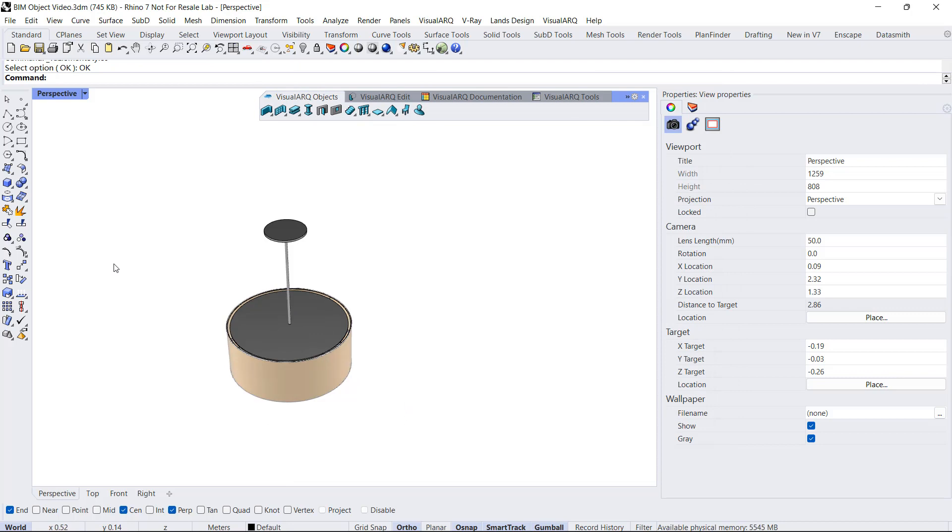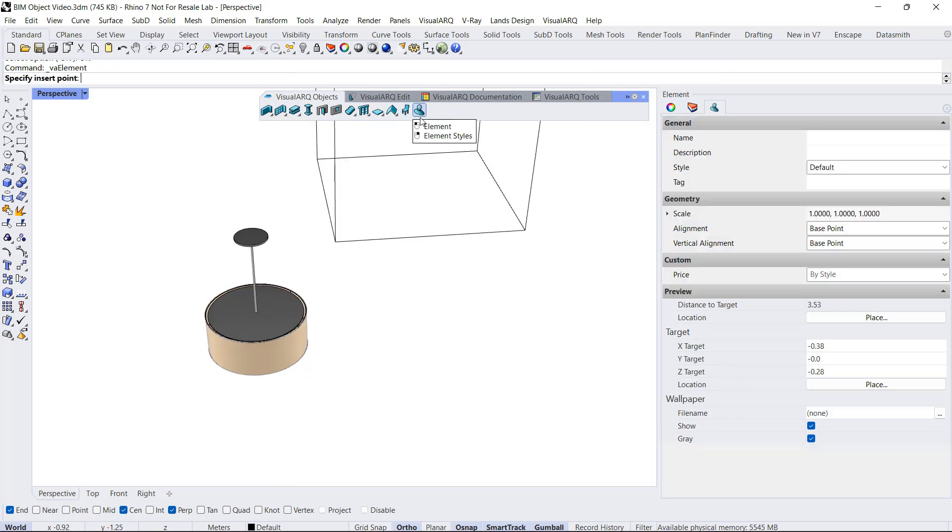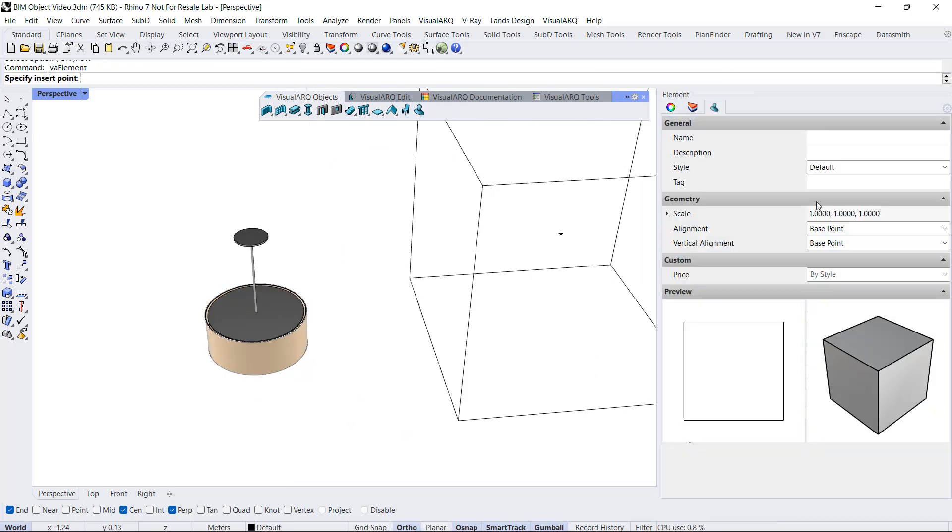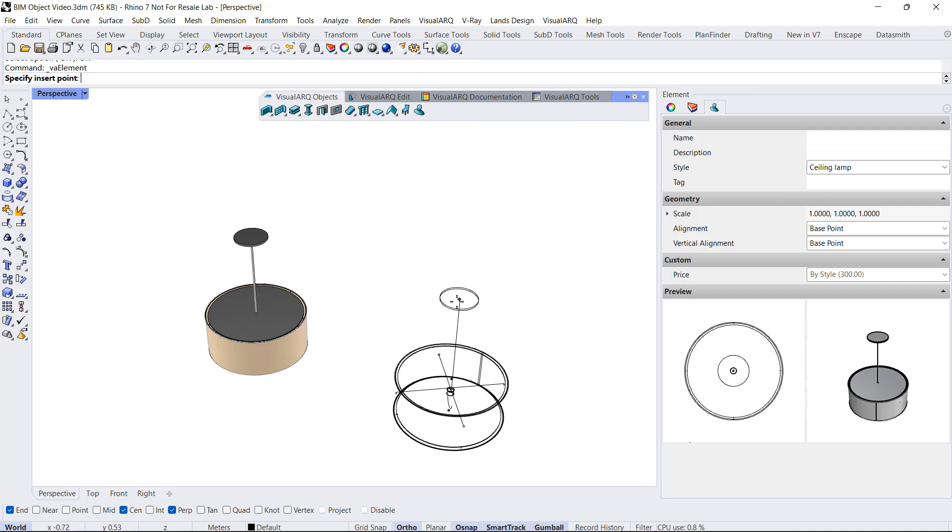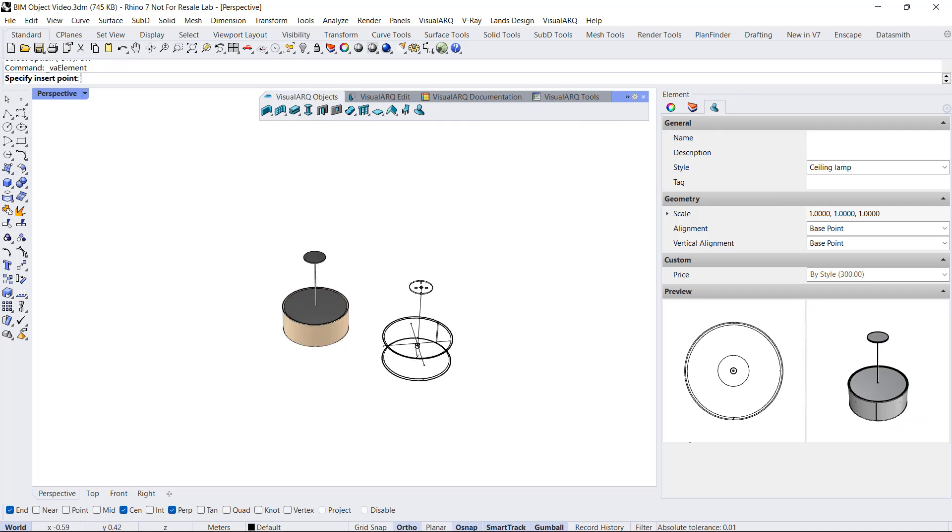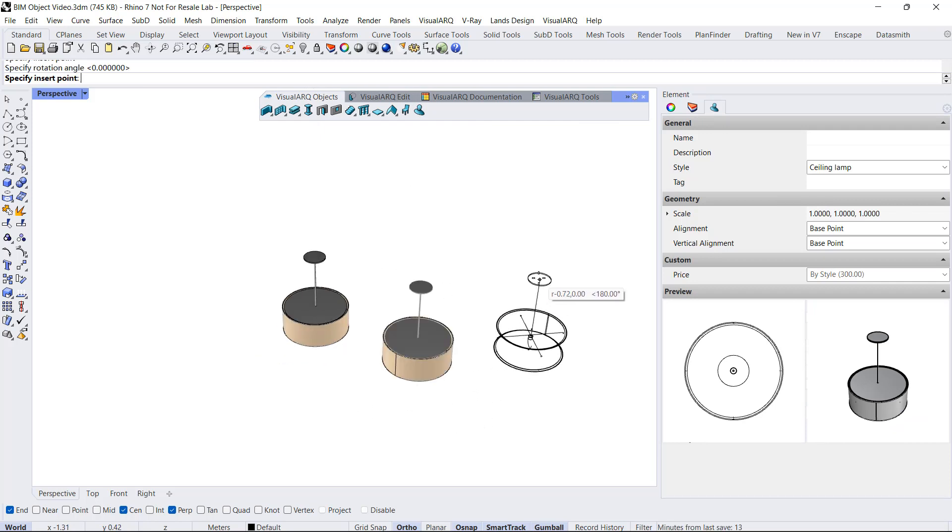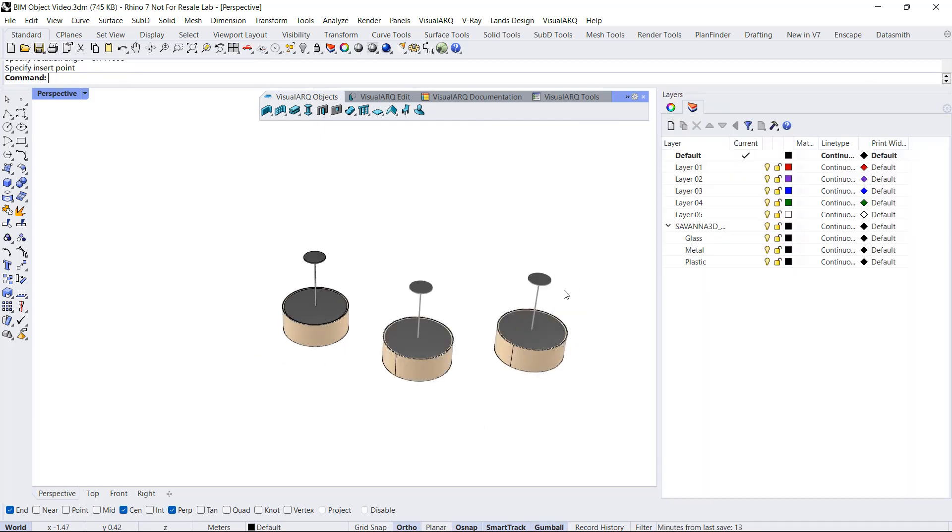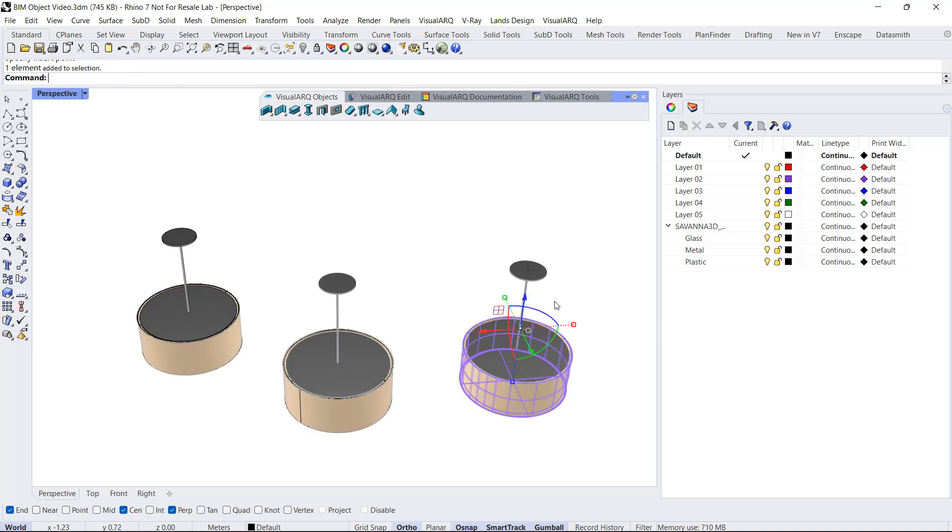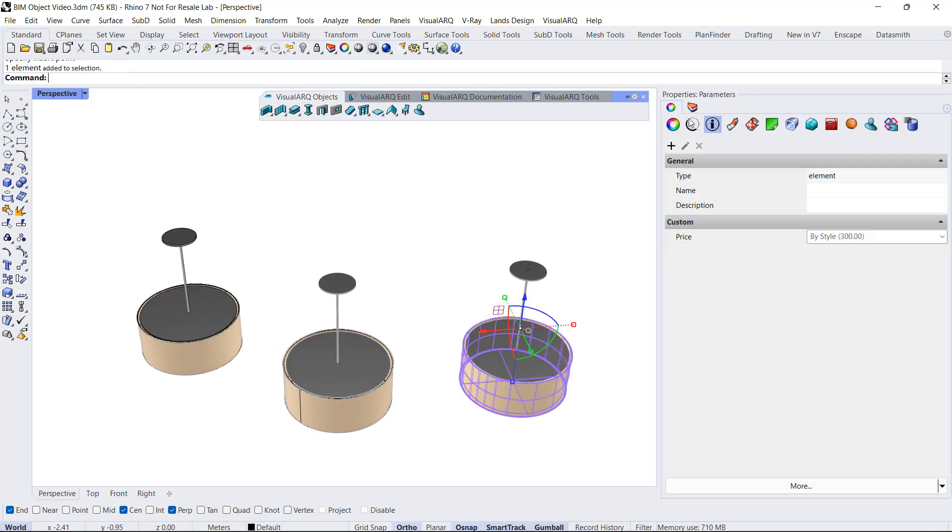When we click OK and we insert this object in the model, for example, a couple of instances, we can select each one of them and go to Parameters, and we can see that the value for the price is already assigned.